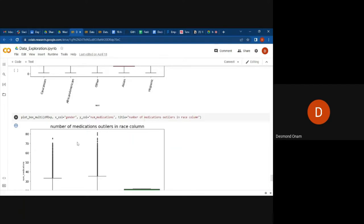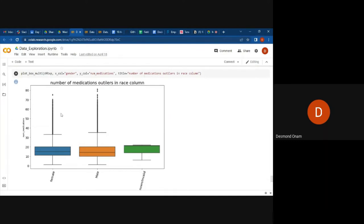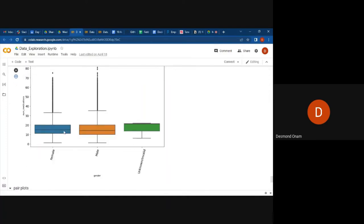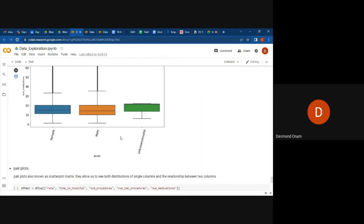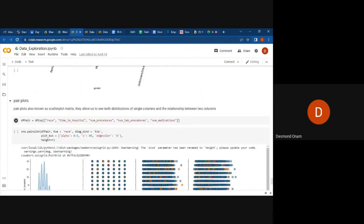We can also do multiple box plots — one for female, the number of medications per gender. This should be the gender, not the race. So here we are trying to understand the number of medications given for female, for male, and also for the unknown. From this you are able to see the outliers that are there in the female and a number of outliers in the male.